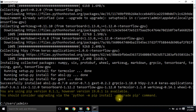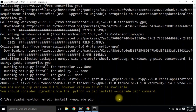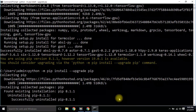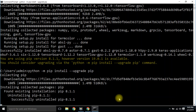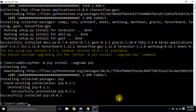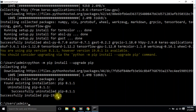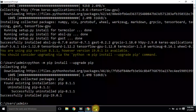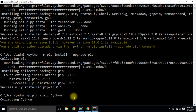Now we need to upgrade the Python pip version. Execute all the commands one by one. You can see the process on your screen.